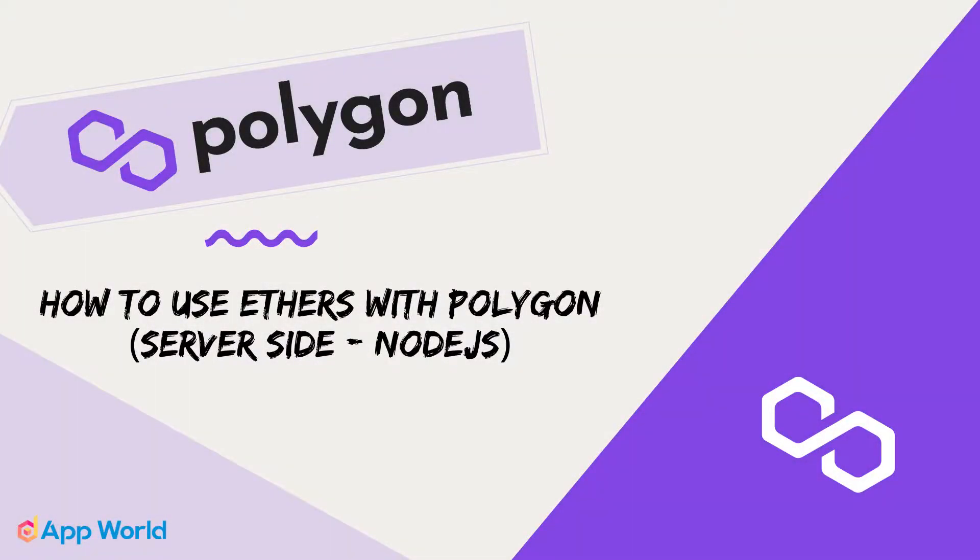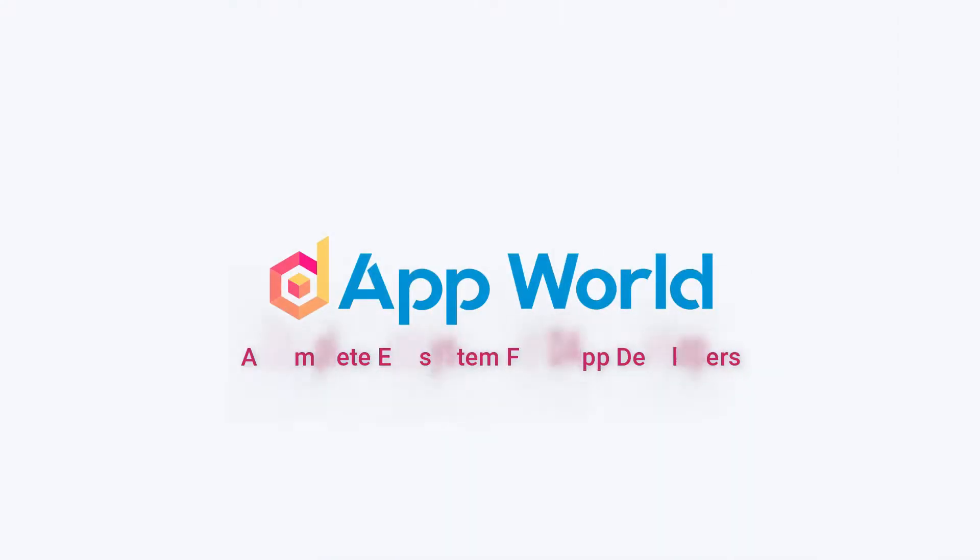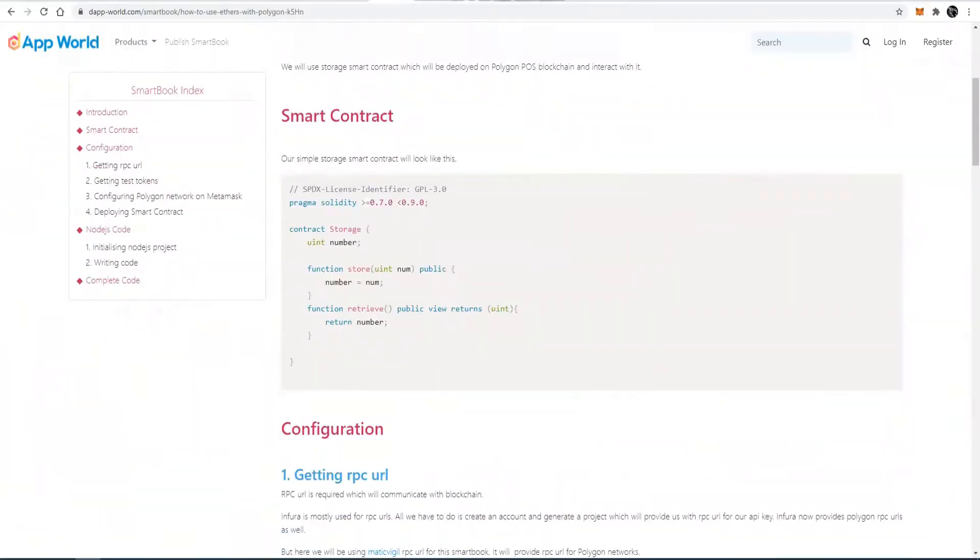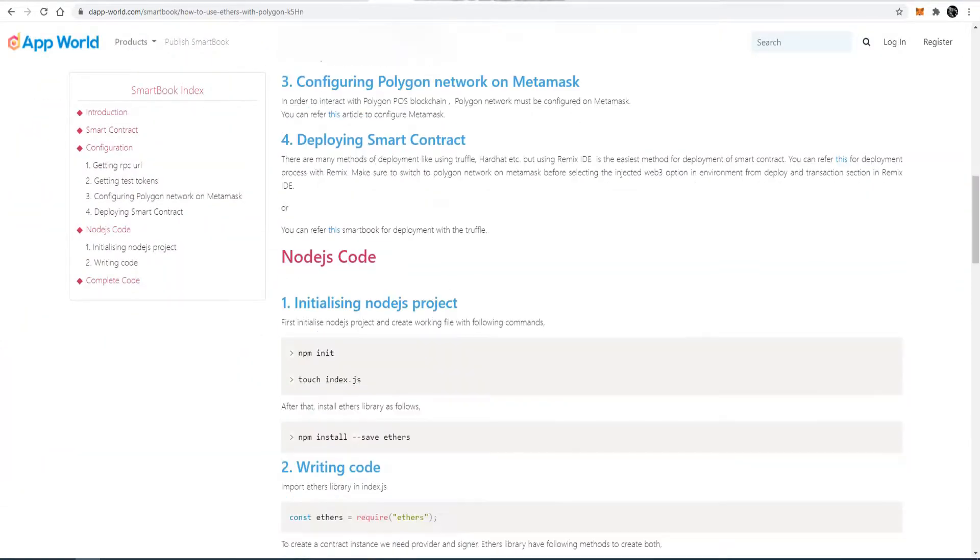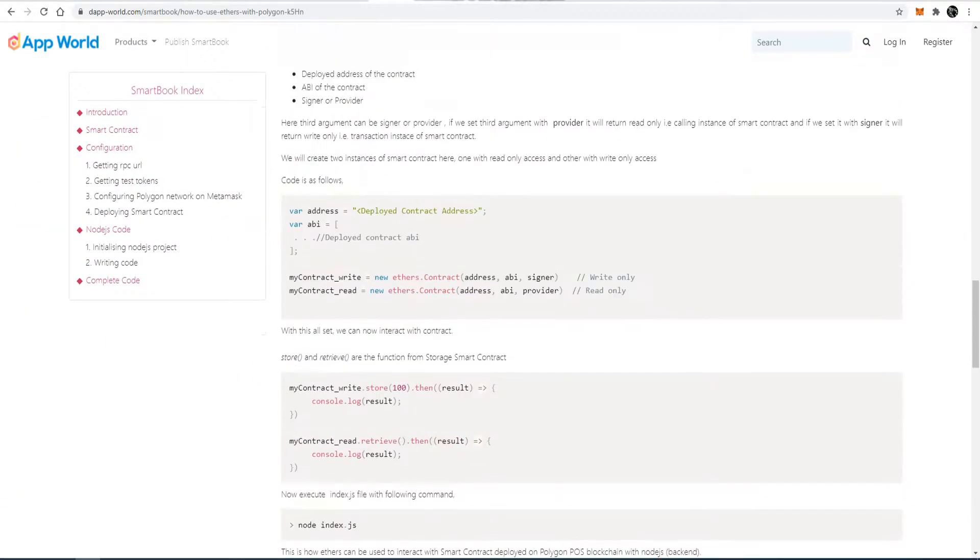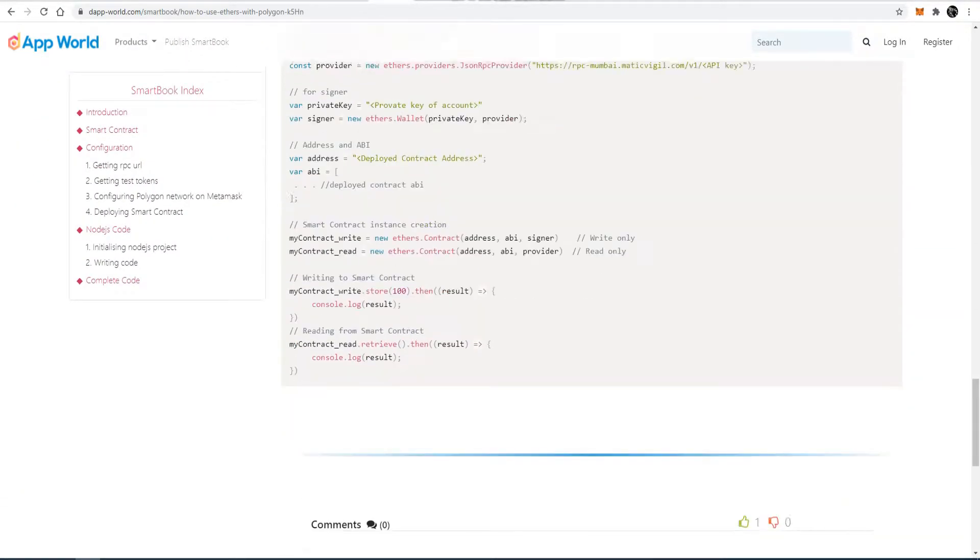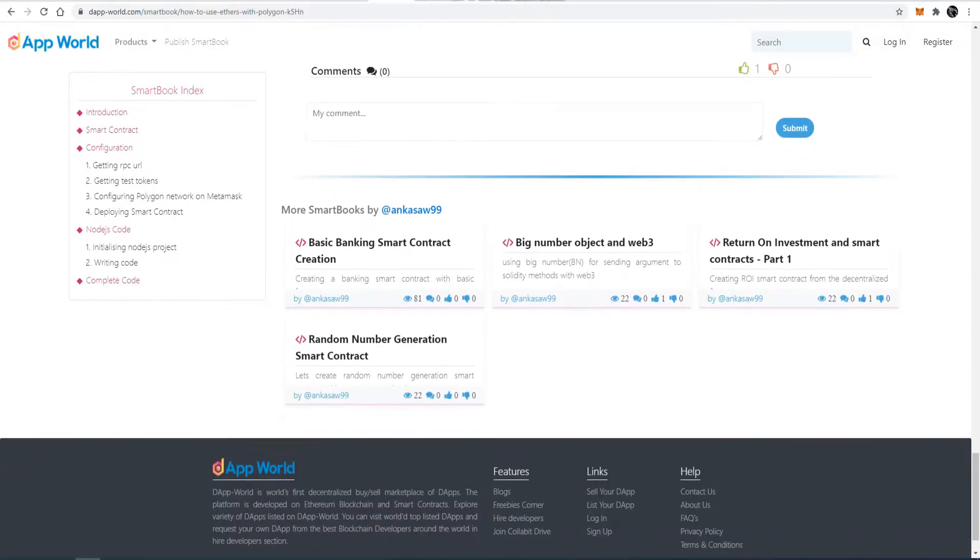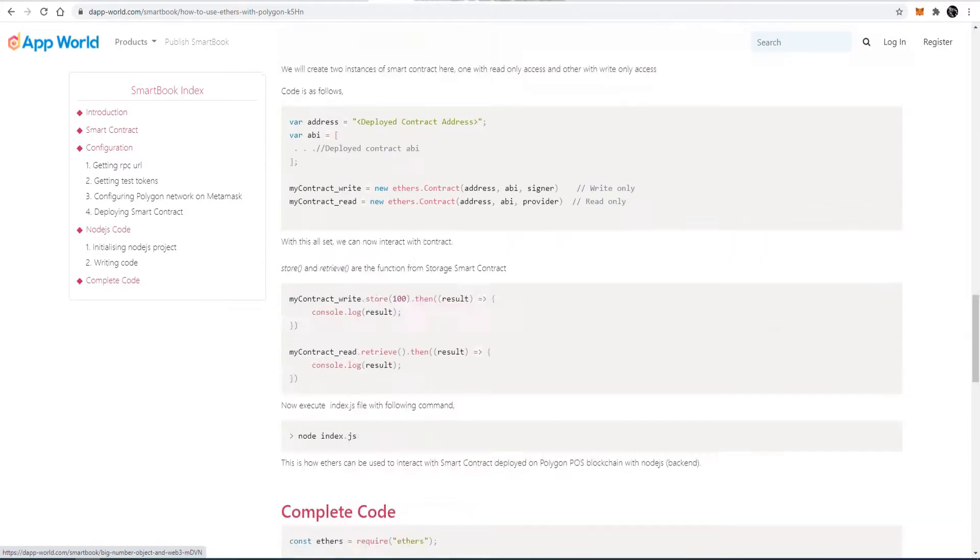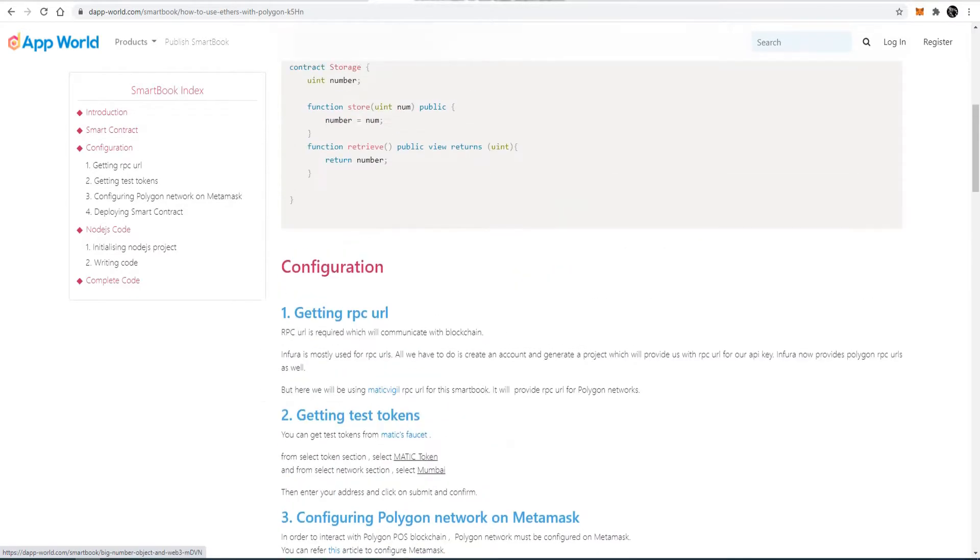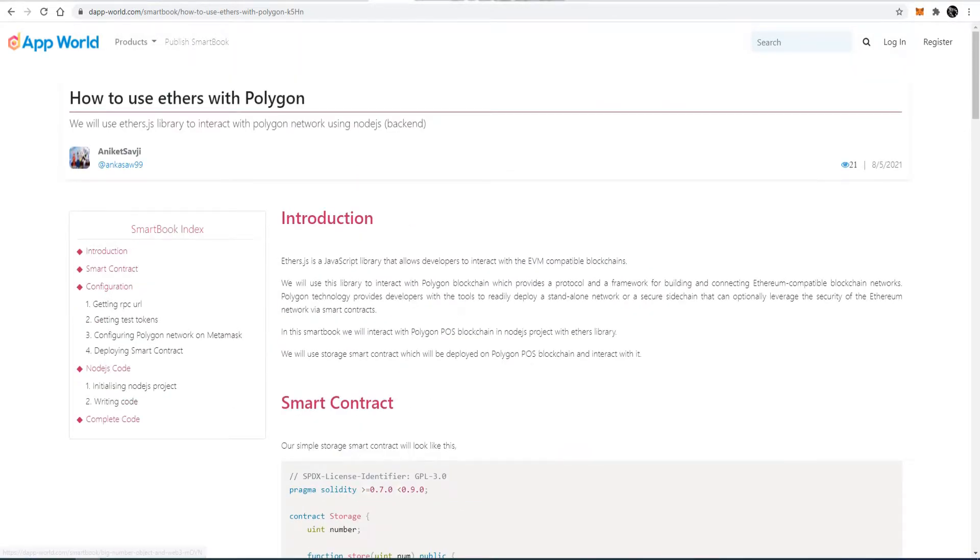Hello guys, in this video we will see how to use the ethers library with Polygon. The complete smartbook about this tutorial can also be found on dapworld.com. The link is given in the description below.